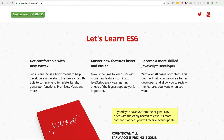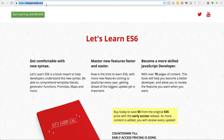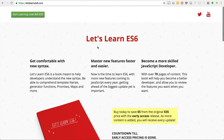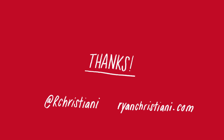If you haven't subscribed, follow me on Twitter at rchristiani, head on over to letslearnes6.com to pick up a copy of my book, and I'll see you again soon. Bye!